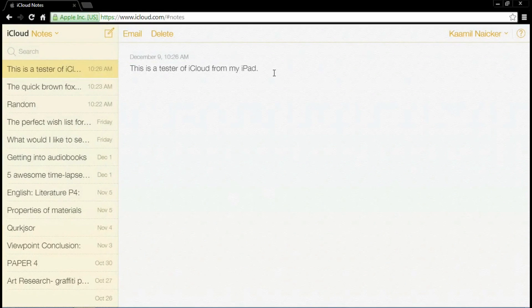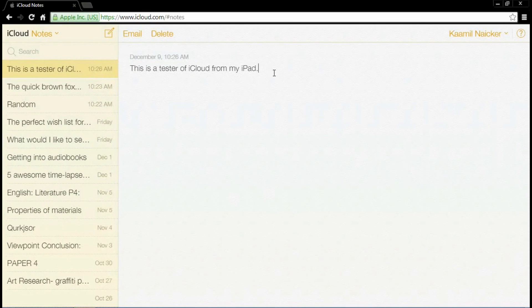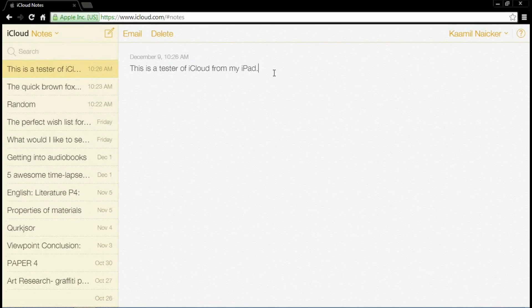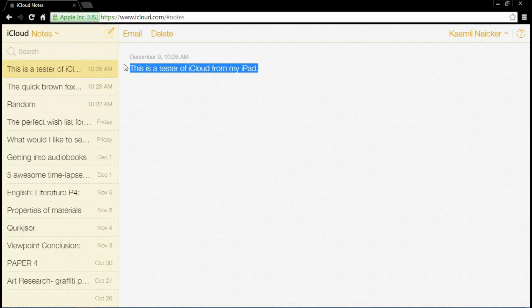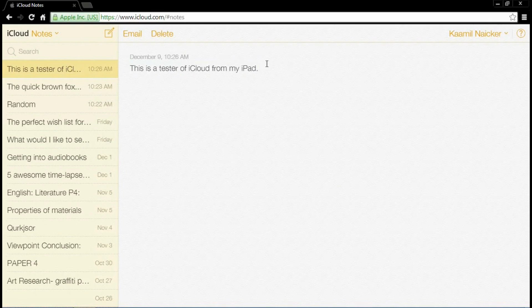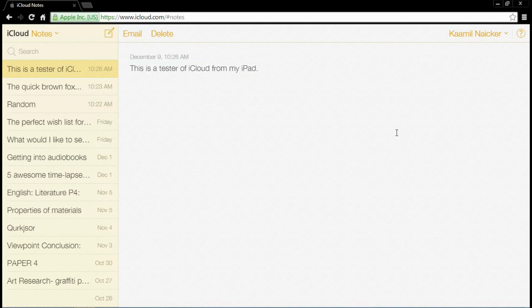So, now, if you know your Apple ID and password, you can access this note from anywhere in the world. And that's the great thing about having cloud. You can access your information no matter where you are. So, here you can see, this is a tester of iCloud from my iPad. That is the actual note that I typed and it has been sent. I didn't type this on the computer. This was sent and uploaded from the cloud.